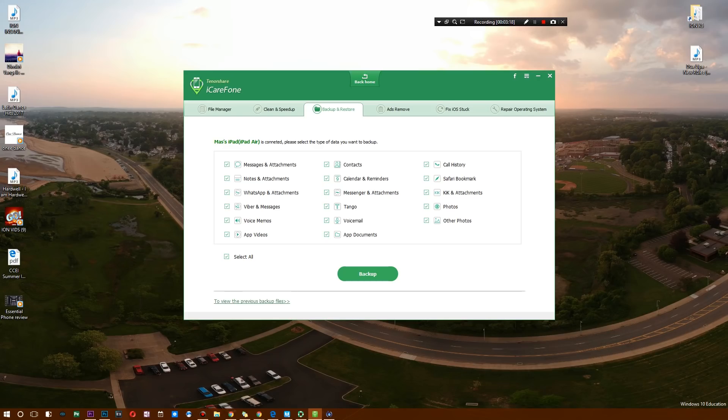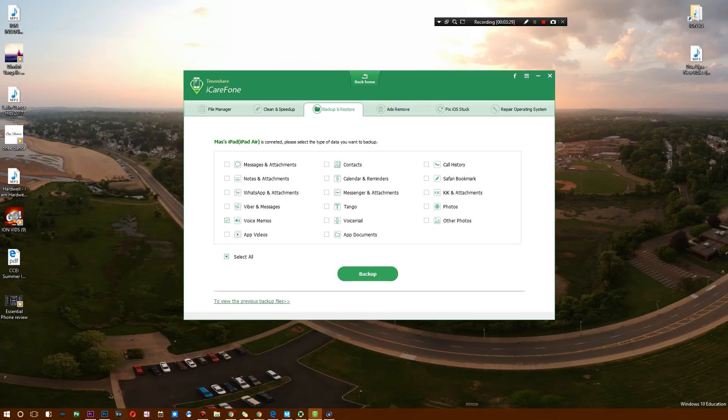All you do is select what you want. In this case, maybe we'll back up my music or something of those sorts. What would be the best thing to back up? You know what, let's back up voice memos, my notes, and my calendar reminders.